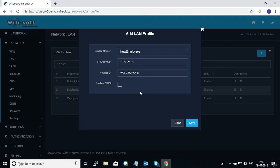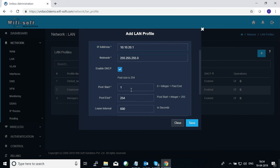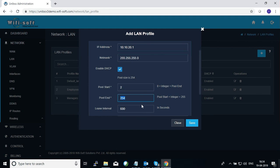We will assign an IP address of 10.10.20.1 with a Class C subnet mask. If you want to run DHCP on this LAN profile, you need to enable the 'Enable DHCP' option. If you don't enable DHCP, you will have to use an external DHCP server. To configure DHCP, define the pool size — make sure it doesn't conflict with other networks. Since the Unibox LAN profile already uses 10.10.20.1, the pool should start from 2 and go up to 254.